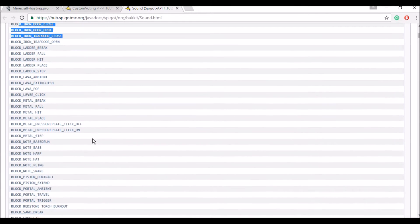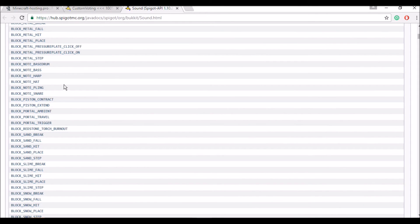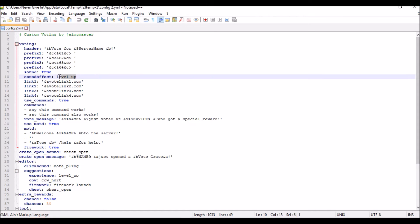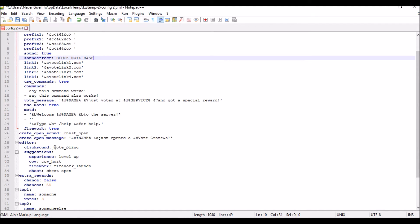I'm just going to copy and paste from that list. So for example, block note bass instead of level up — that's what it's going to be. I'm going to have to change all the sounds from the 1.8 names to the 1.9/1.10 versions.